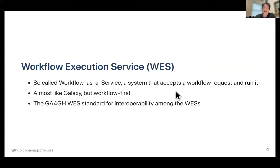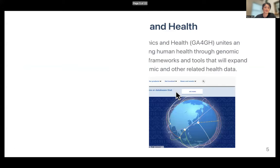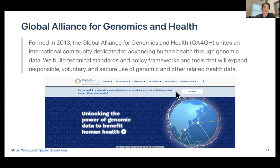In bioinformatics, there is a well-known standard for WES: the API specification developed by the GA4GH for better interoperability between WES implementations. GA4GH stands for the Global Alliance for Genomics and Health. It is an international community dedicated to the international sharing of human genomic data and has many working groups, including one on cloud technologies.